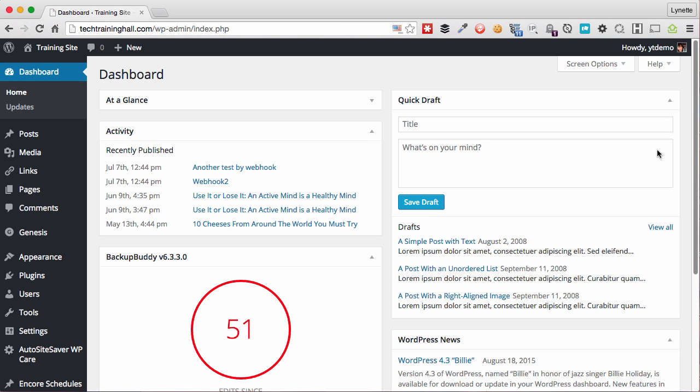In a nutshell, it allows you to republish any of your old posts on your blog to your social networks, or if you have a blog post that's coming up and you want to schedule ahead your social posting, you can do that all inside of WordPress.